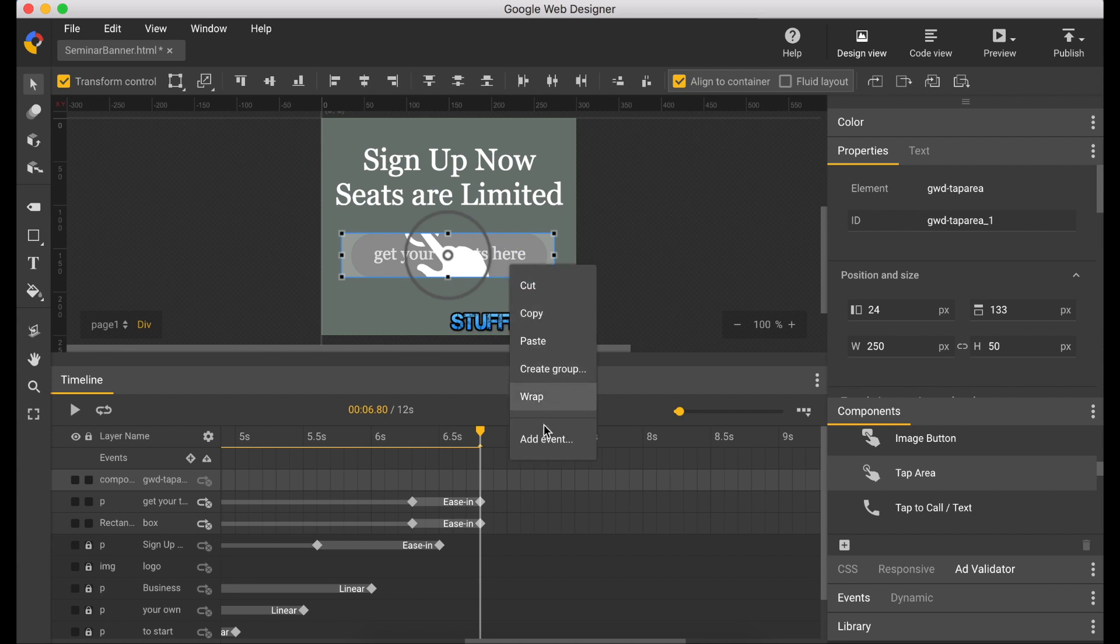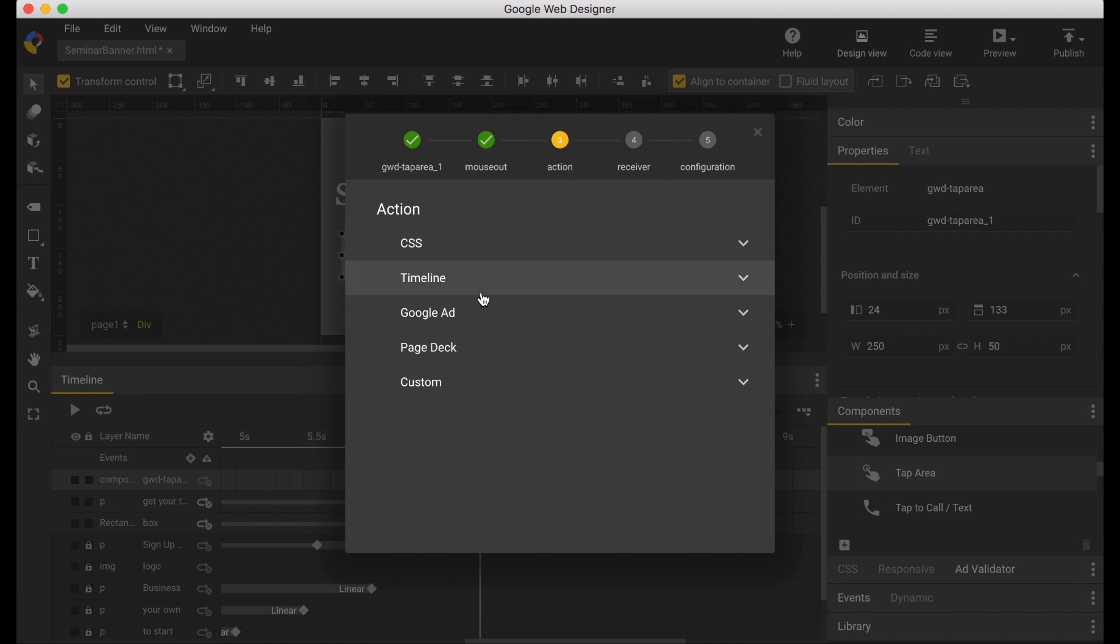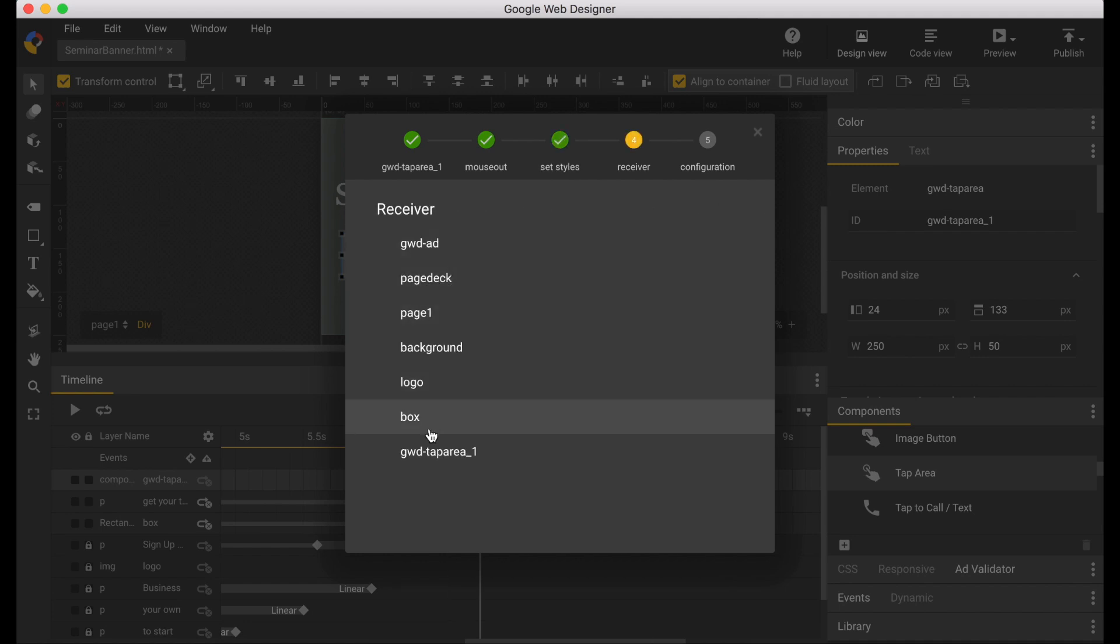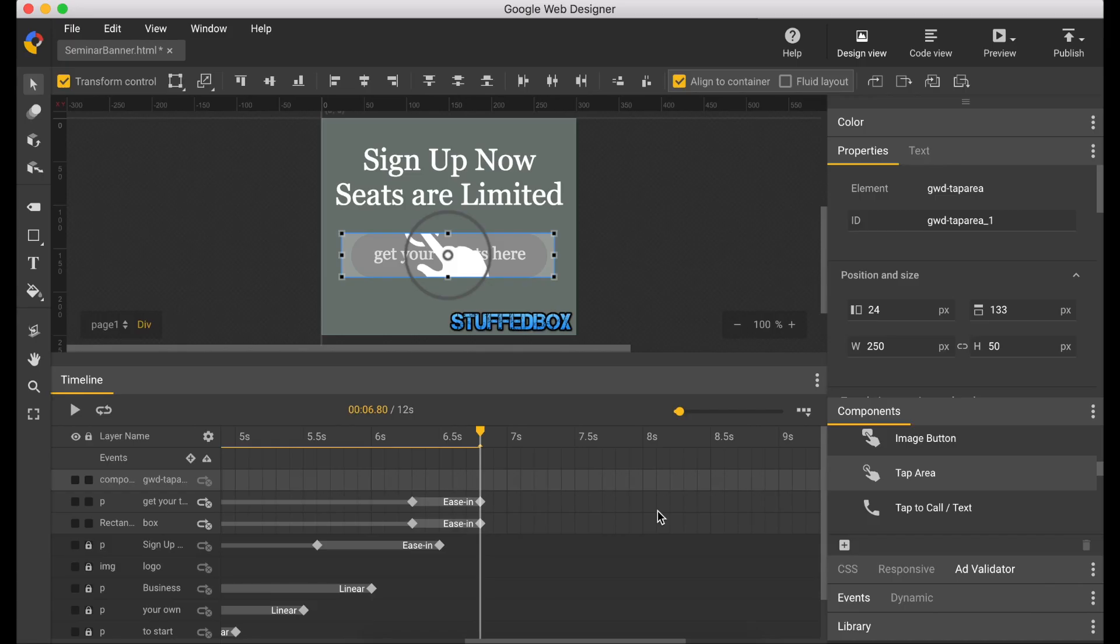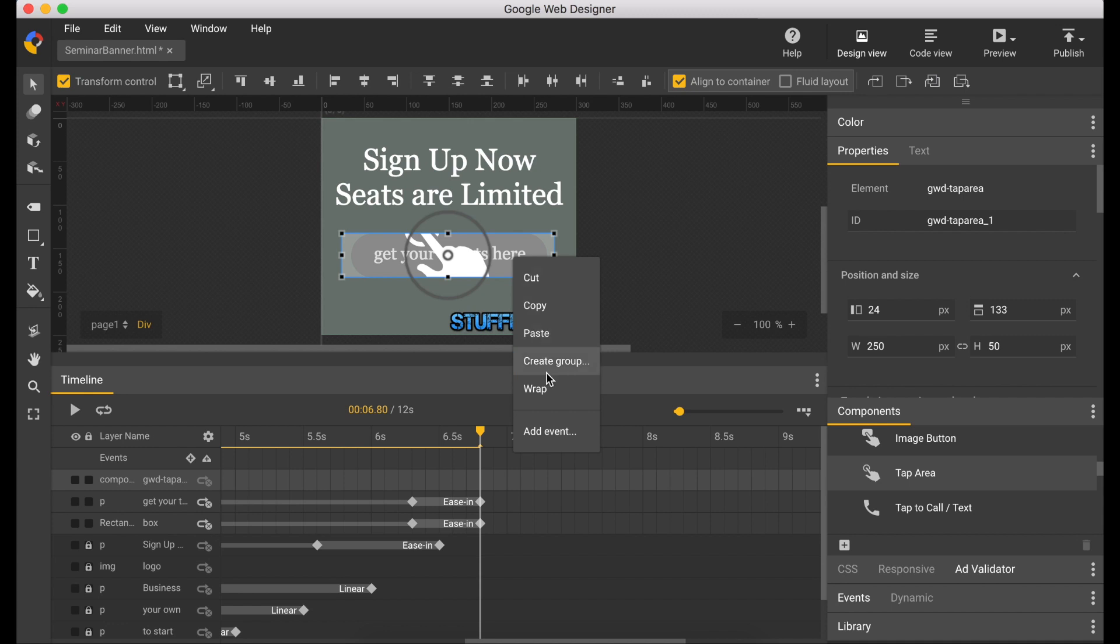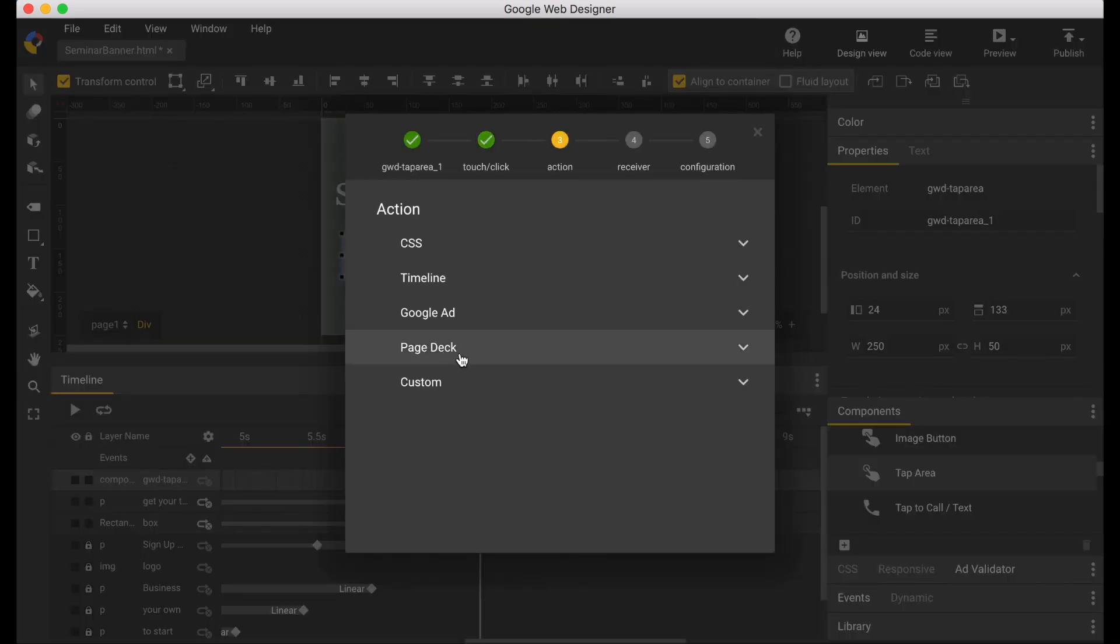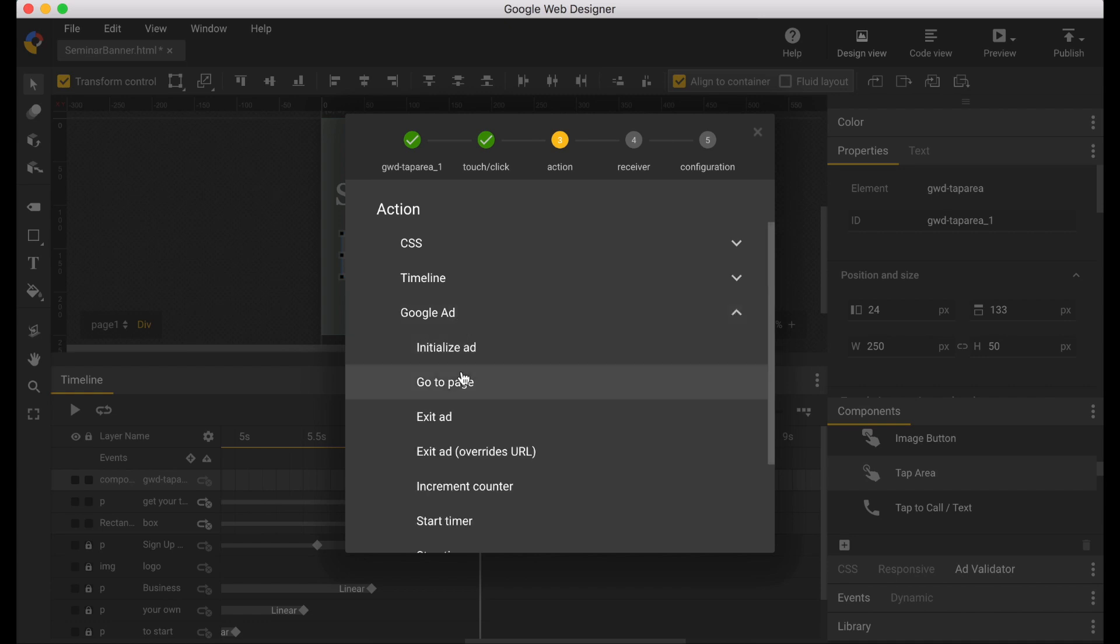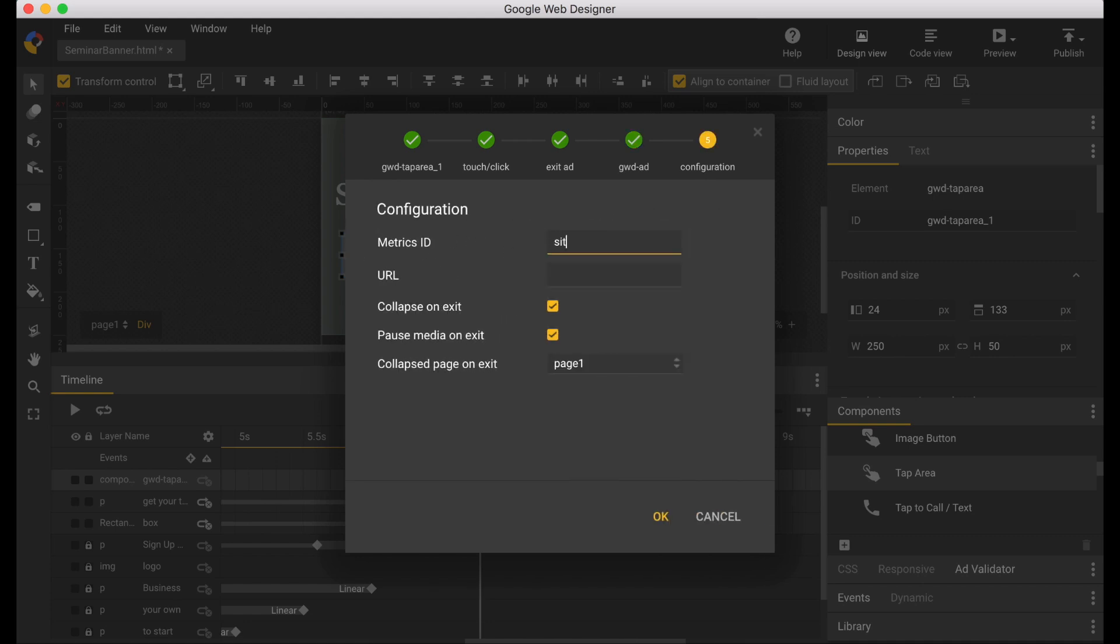Now right click again, add event, mouse out, CSS, box, and background. Put the old color back. So right click again, add event. This time pick tap area, touch click, Google ad, exit ad. And the metric, whatever you want, and put a web address here. Click OK.